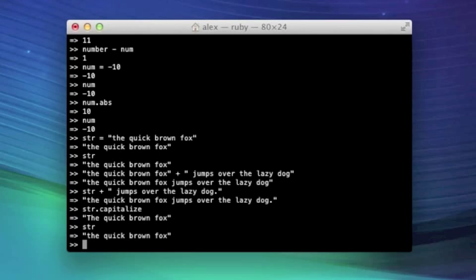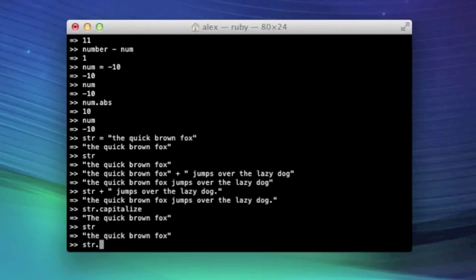Now there's one new thing that I want to introduce. Some methods, such as the capitalize method, have a version of them that will change the value. So I can do str.capitalize exclamation point. And the exclamation point is part of the method name.